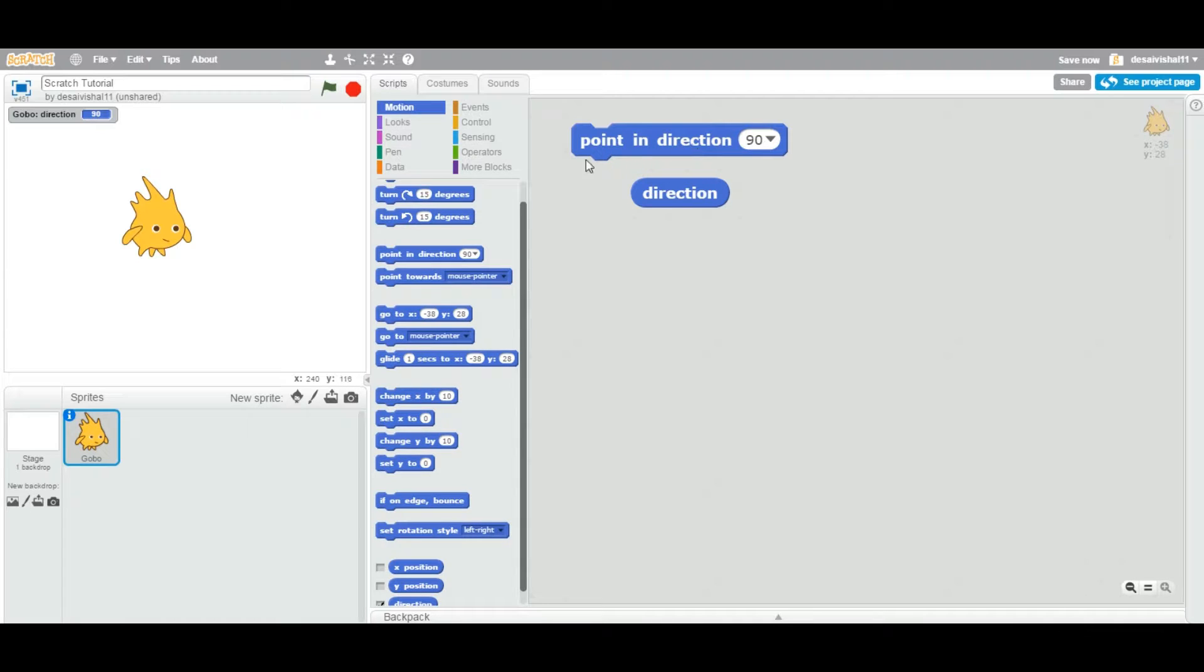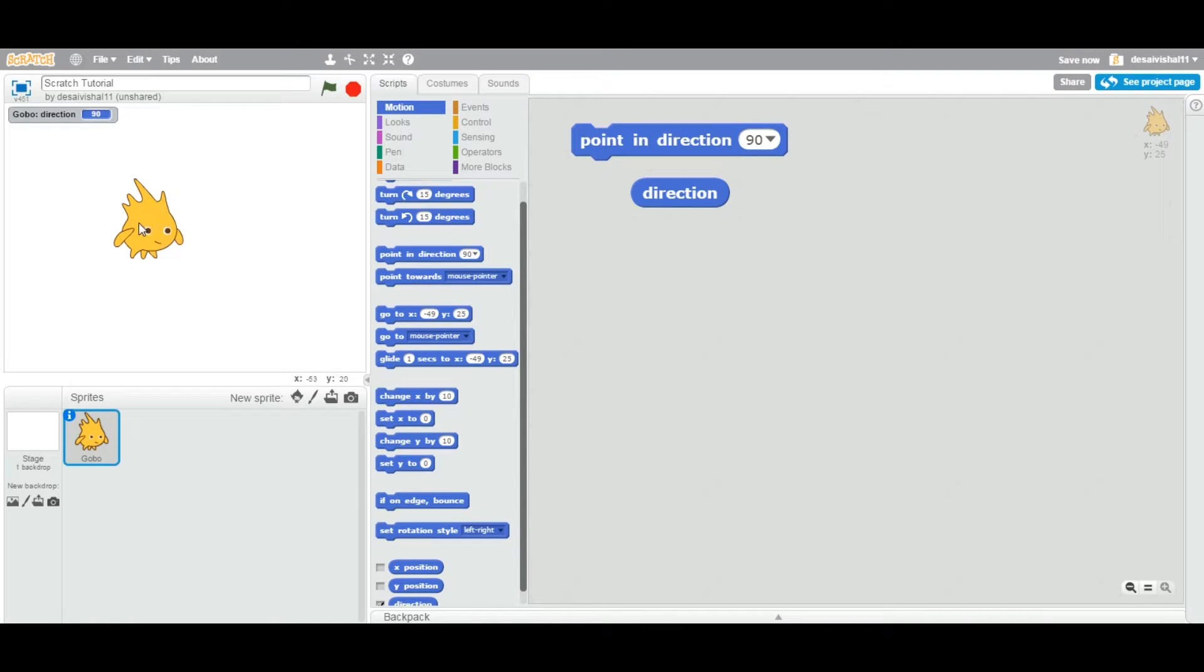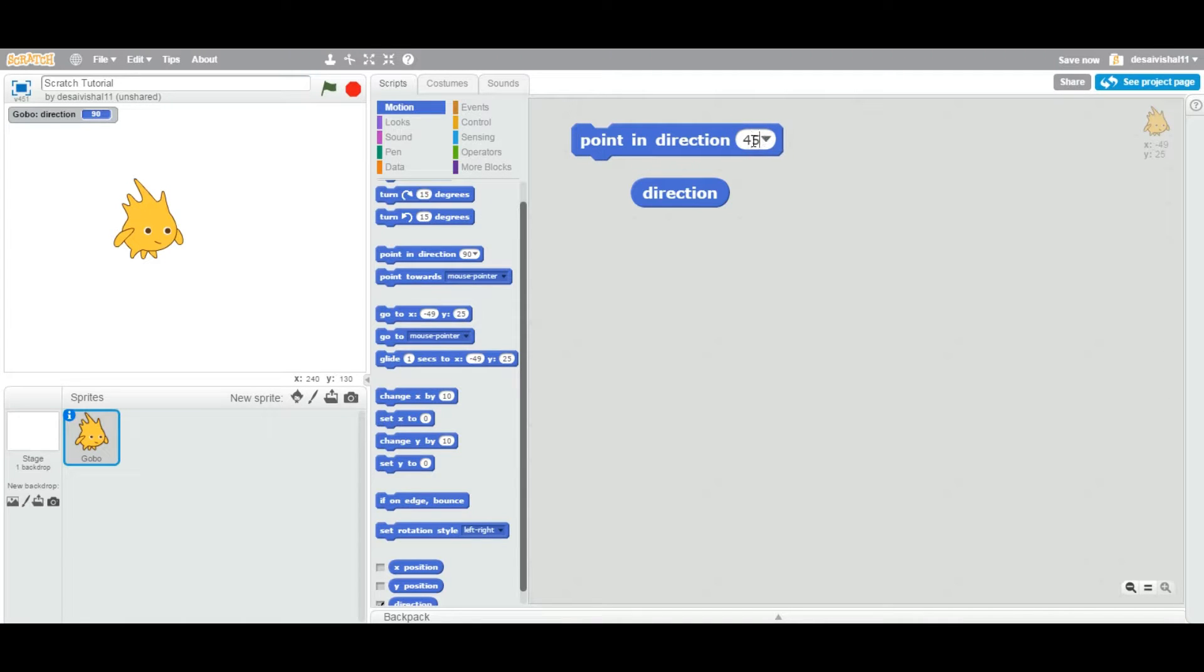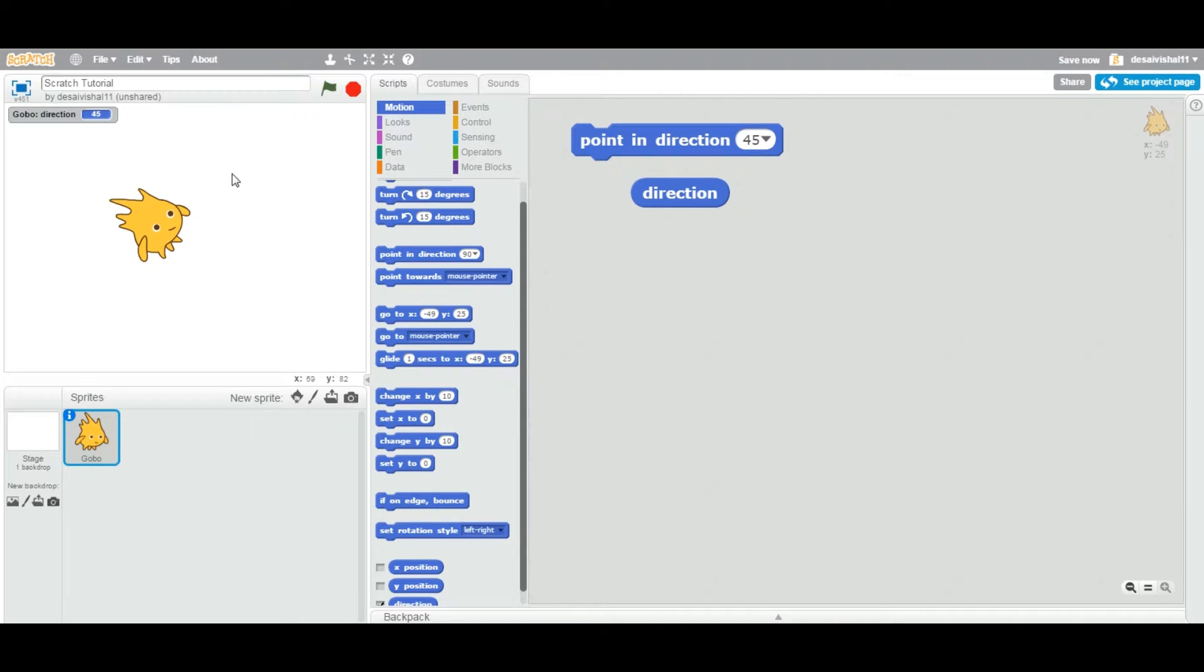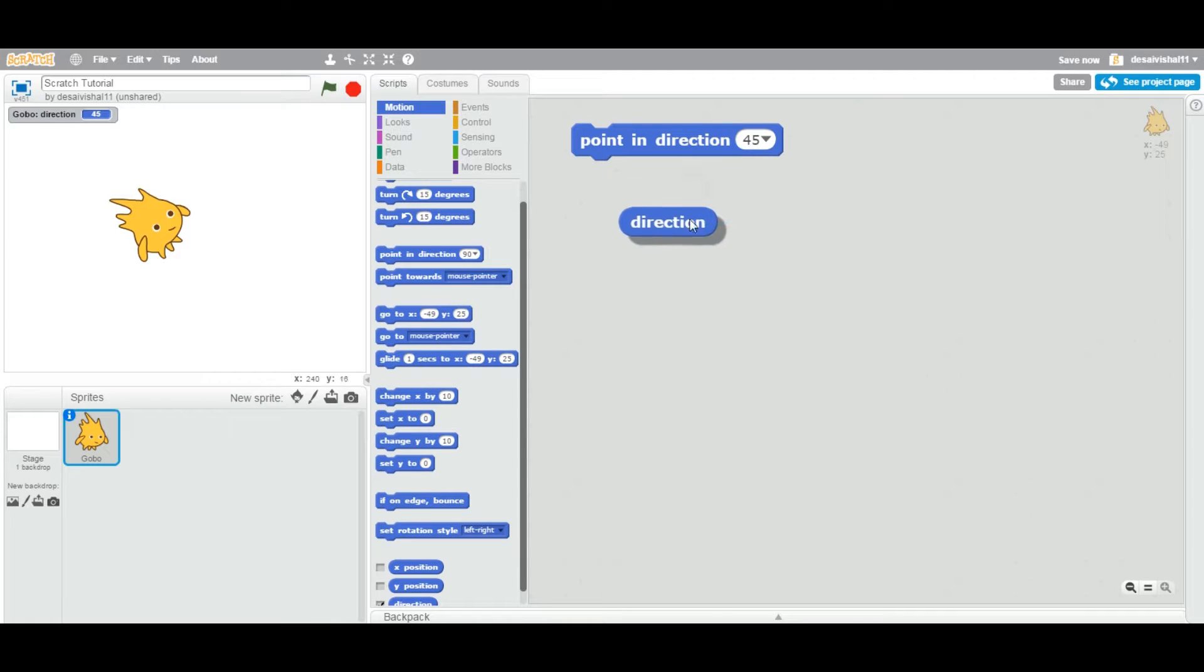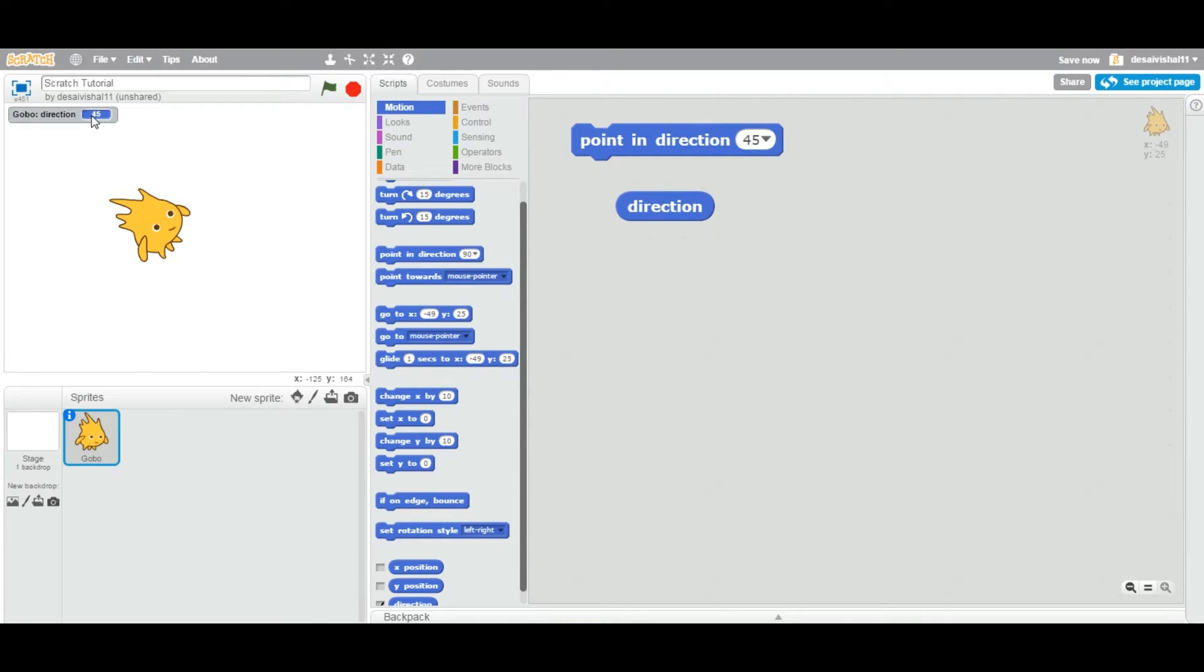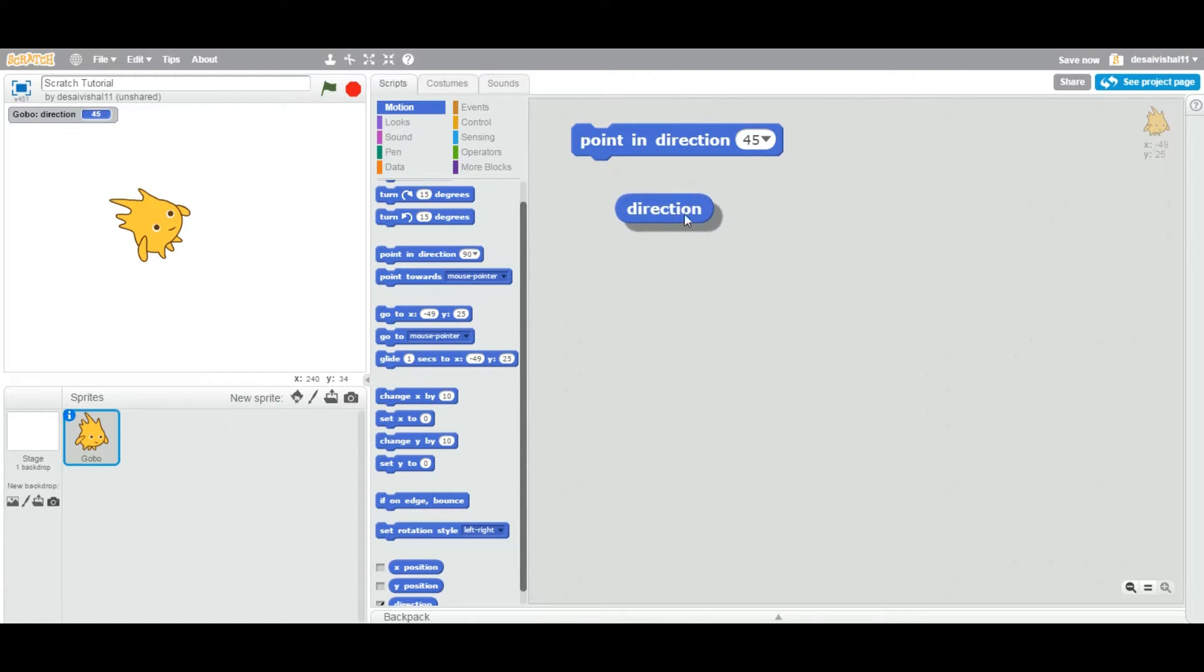By default, this sprite is pointing toward 90 degrees. Now if you change this to 45 and double-click this block, now this sprite is pointing toward 45 degrees. But as soon as I did that, the direction block value changed to 45.